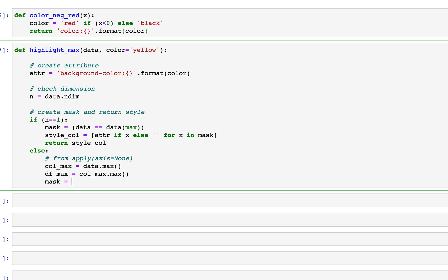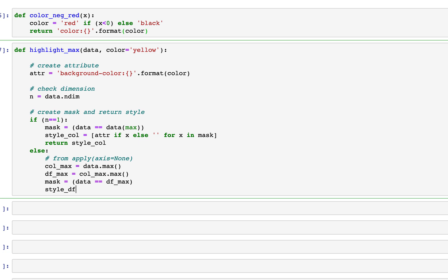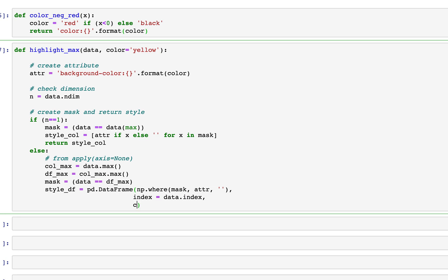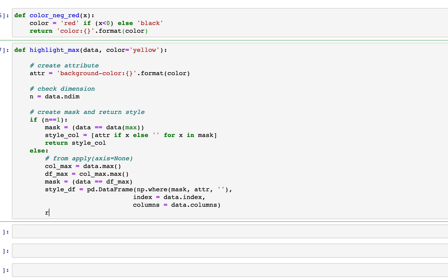If the dimension is greater than one, it's a DataFrame. We use apply with axis=None. We get column_max = data.max(), then df_max = column_max.max() — the maximum value in the entire data frame. We create a mask: data == df_max. Then style_df equals pd.DataFrame(np.where(mask, attr, ''), index=data.index, columns=data.columns), and we return style_df.